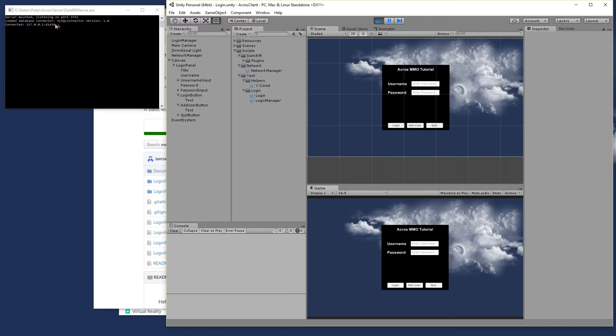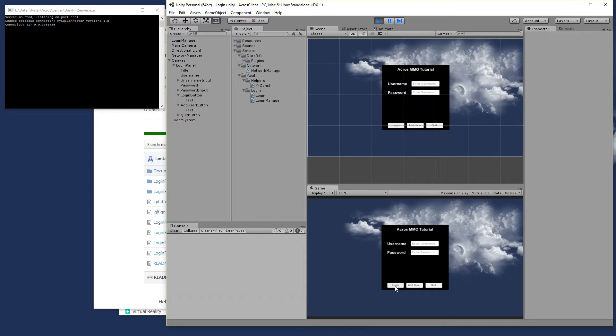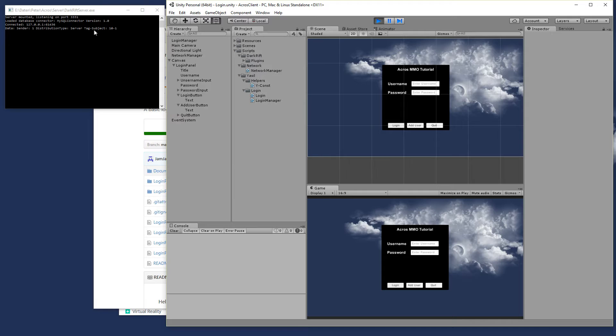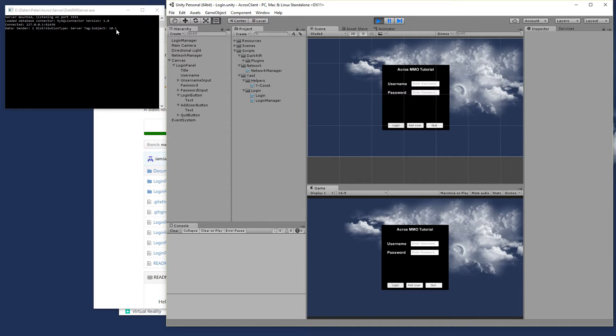You see the connect is going on here and if we push the login button we get a message on the server that we got information from the client and the server tag is 10 and the subject is 1.